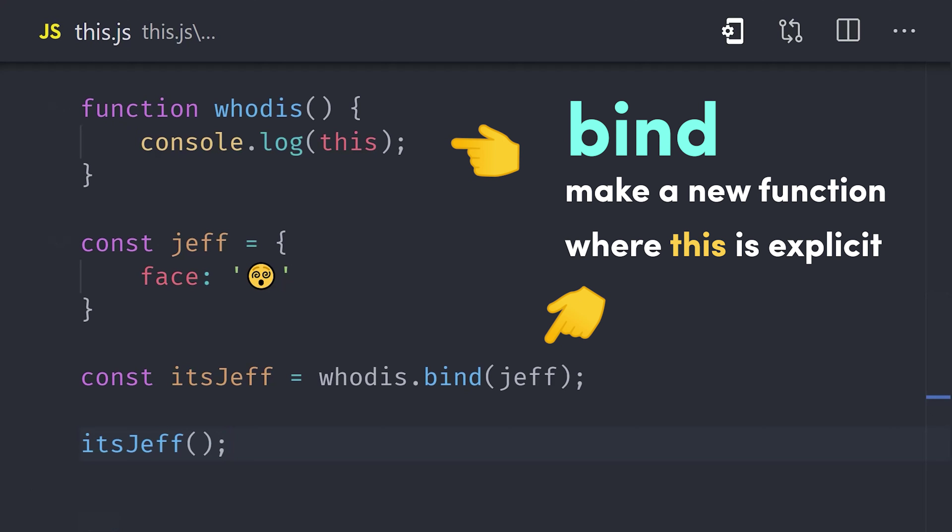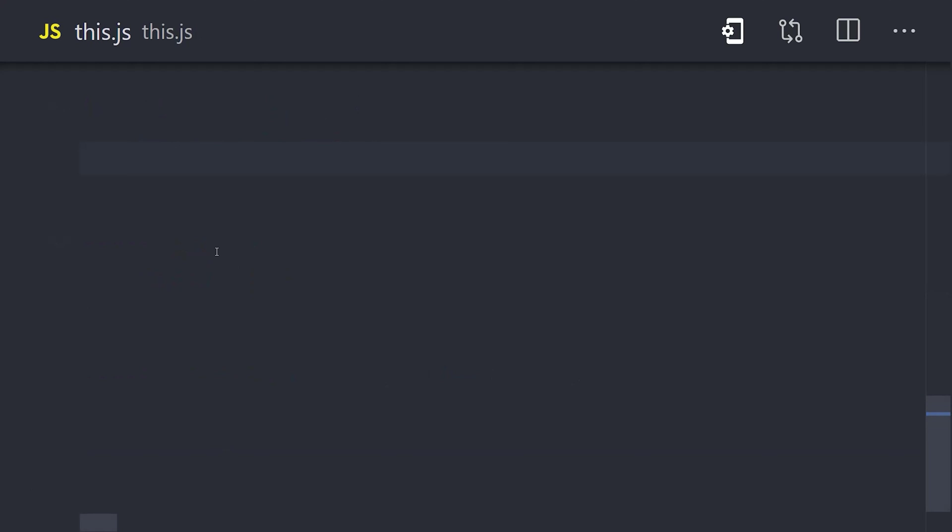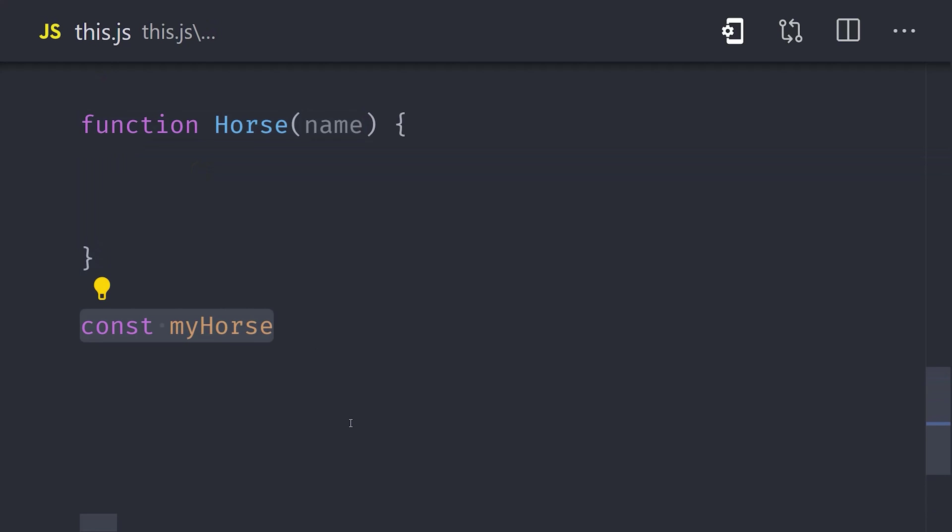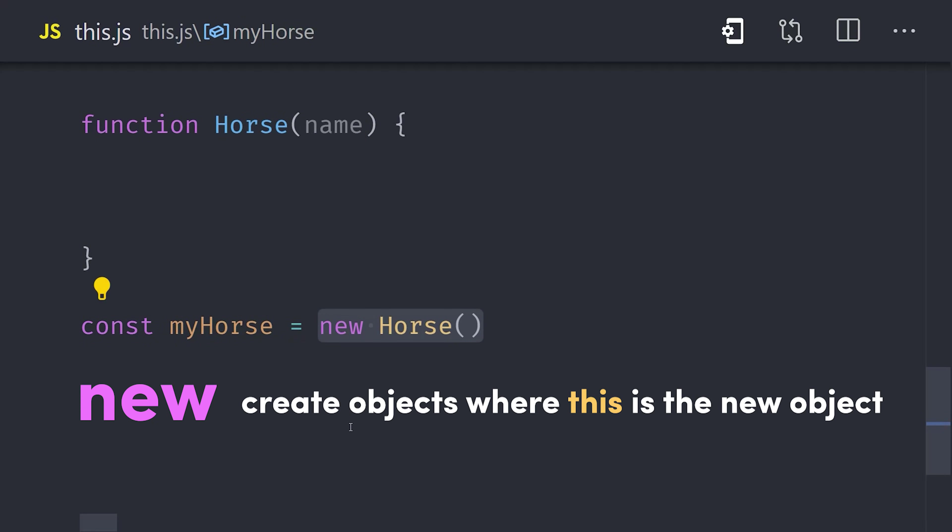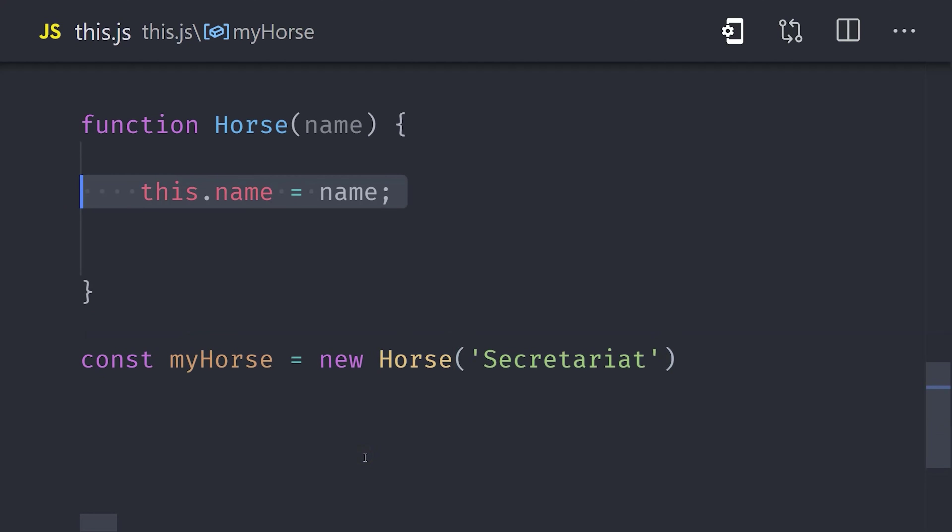But where you'll see this used most often is in constructor functions using the new keyword. The new keyword allows you to call a function that creates an object where this is automatically bound to that newly created object.